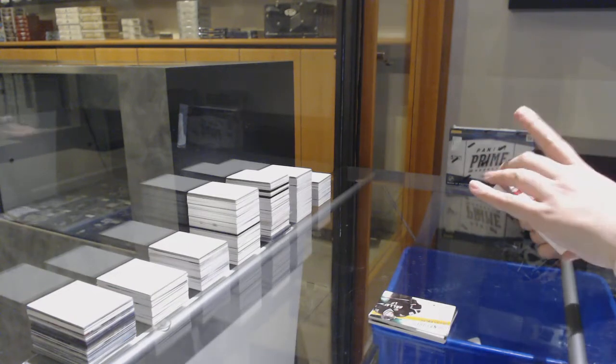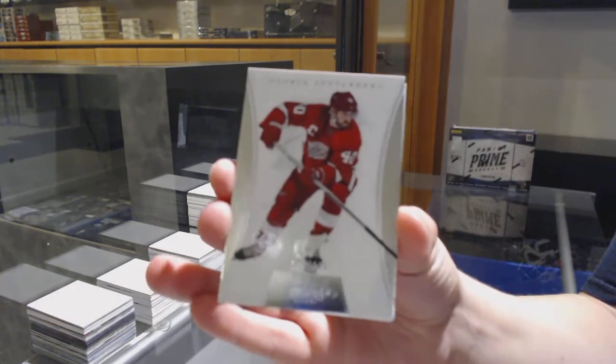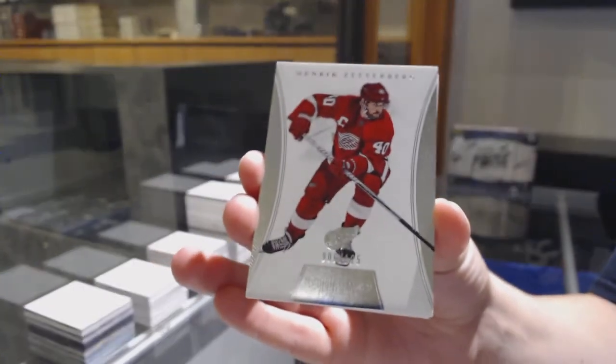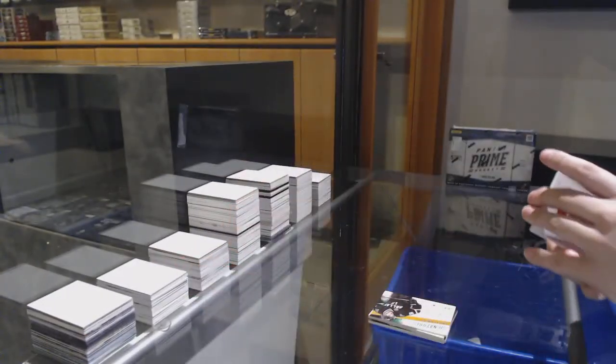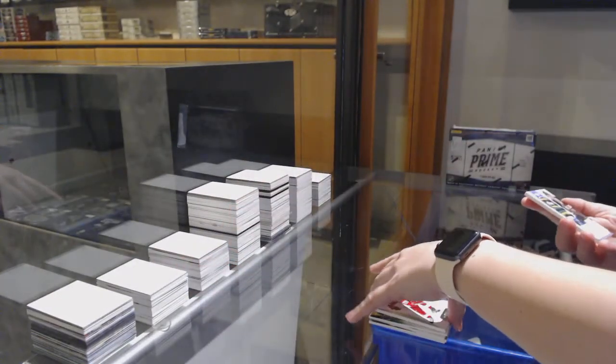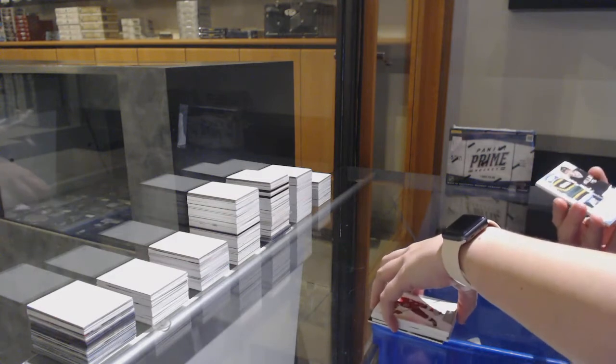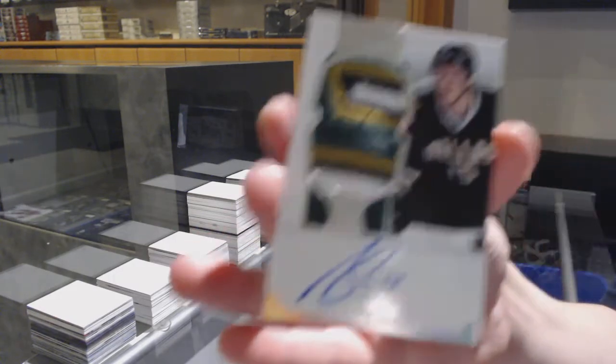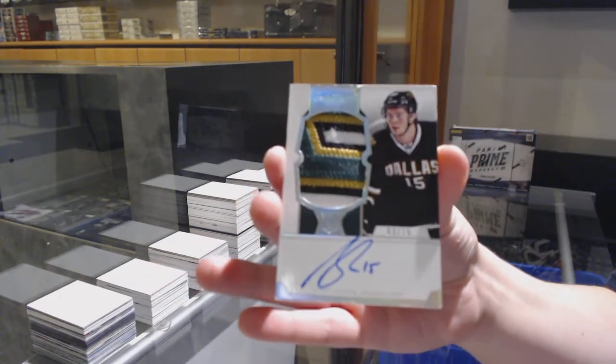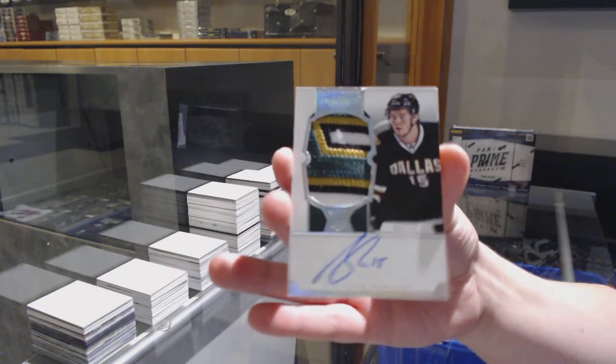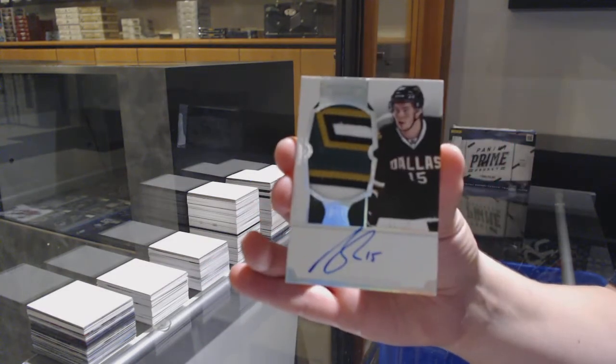We've got a base card number to 125 for Detroit, Henrik Zetterberg. And a Rookie Patchwork Rainbow, number to 15 for the Dallas Stars, Scott Glennie.